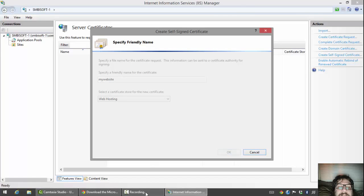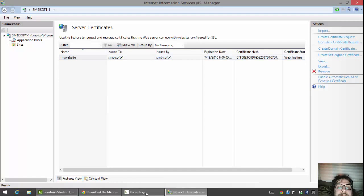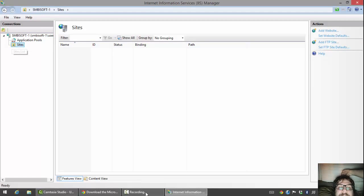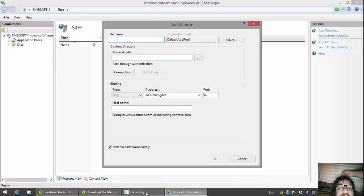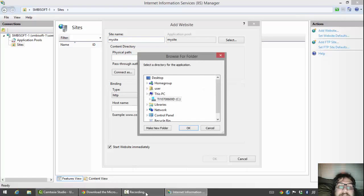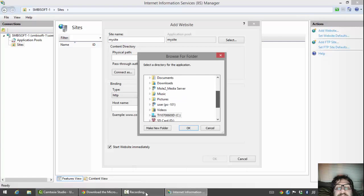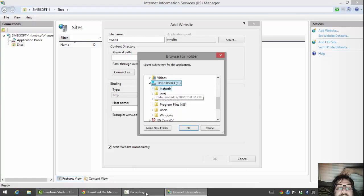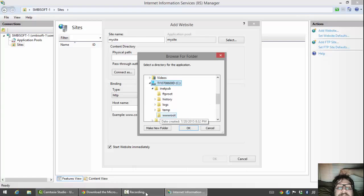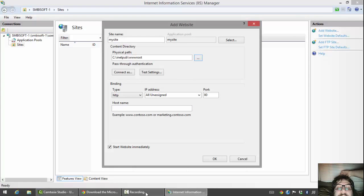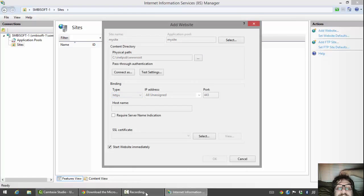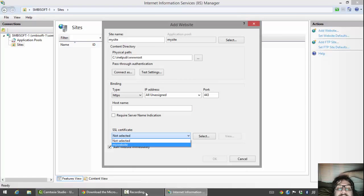I'm going to hit OK. Then I'll right-click on Sites and hit Add Website. I'm going to call this 'My Site.' It requires a path, so I'm going to select a path on my C drive — inetpub, wwwroot. Then I'm going to select HTTPS as the binding type, and down here it's going to ask you for the SSL certificate, so I'm going to select the one I just created.